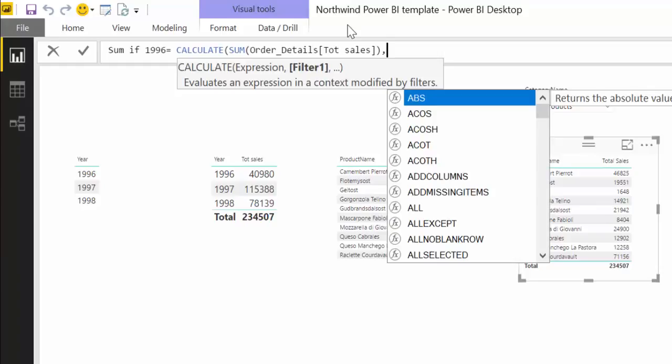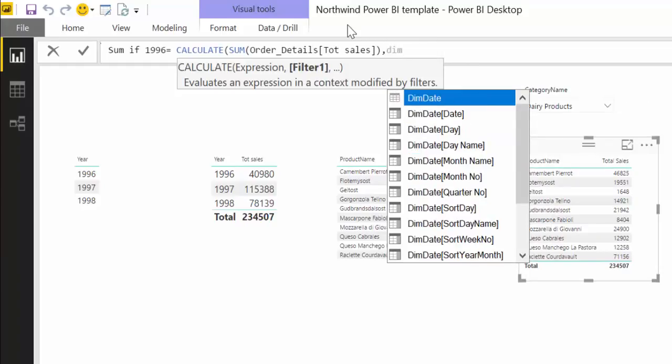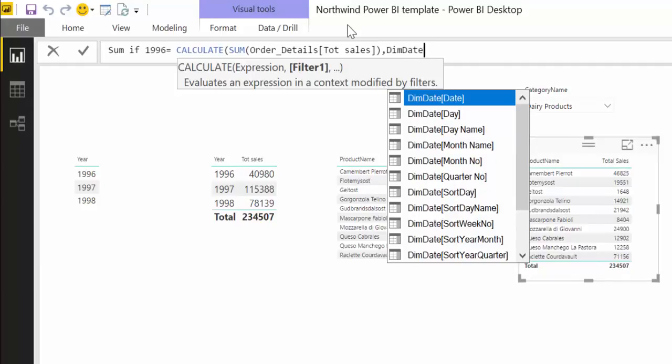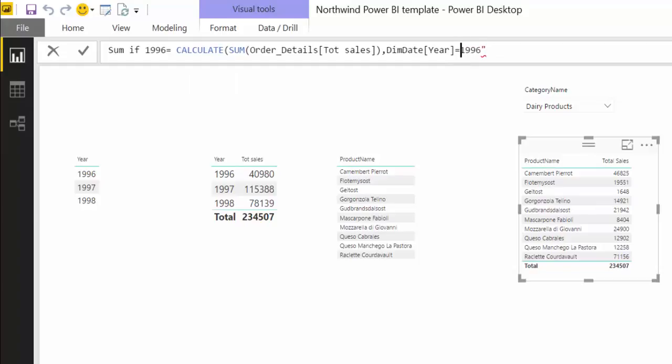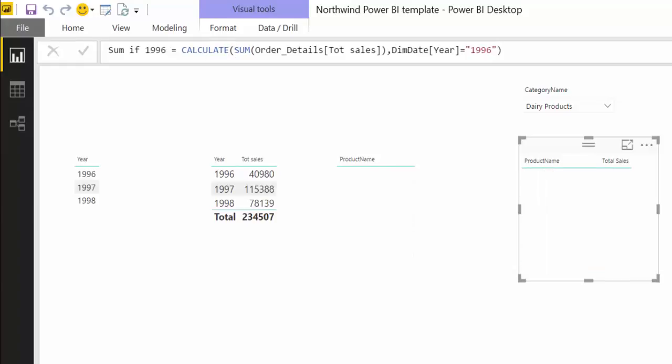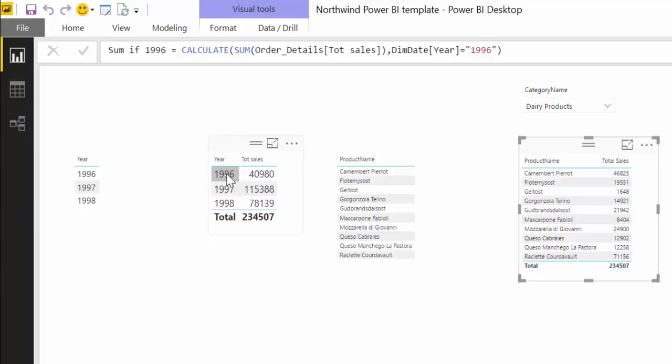Now what we want to do is to tell Power BI that we just want the year and we want the year to be 1996. Now as you can see here, this is a text on this calendar so I have to put quotes on it, otherwise it won't work. But if you have years as numbers, just leave it without quotes.